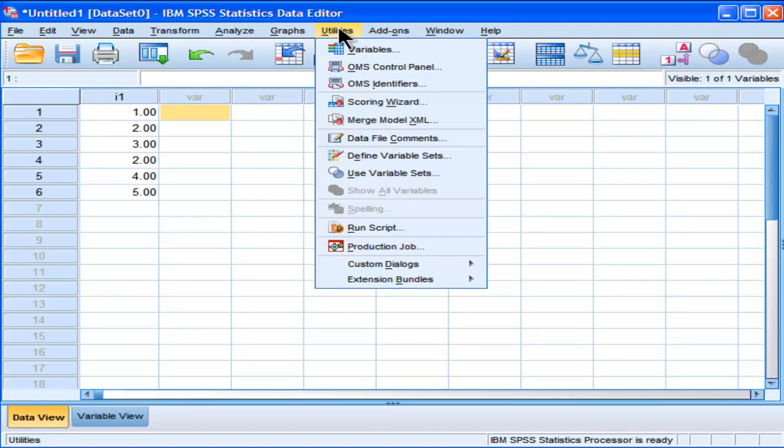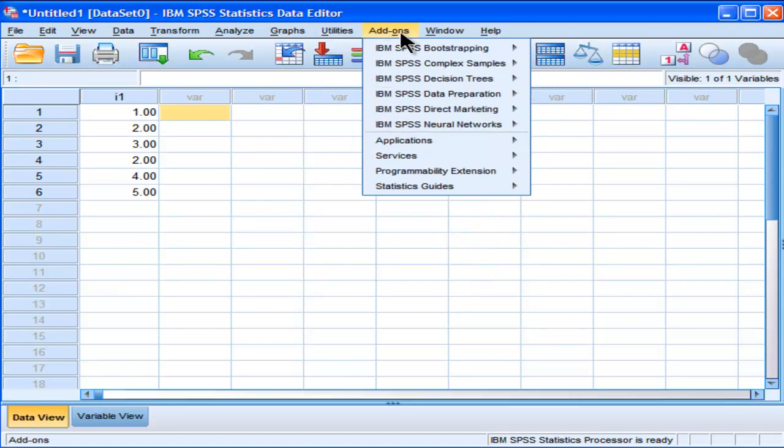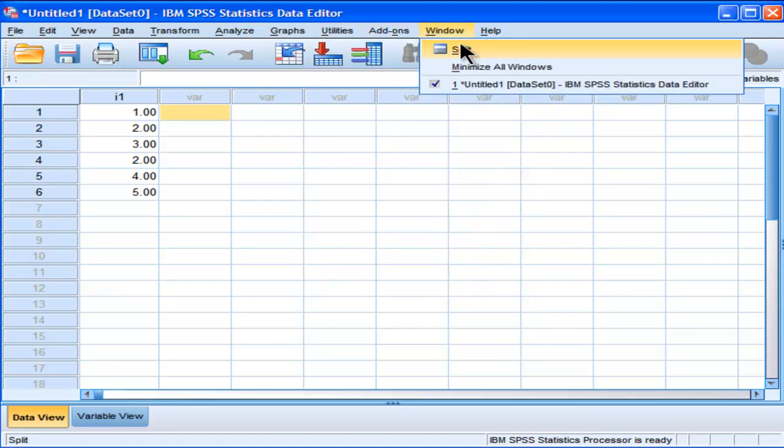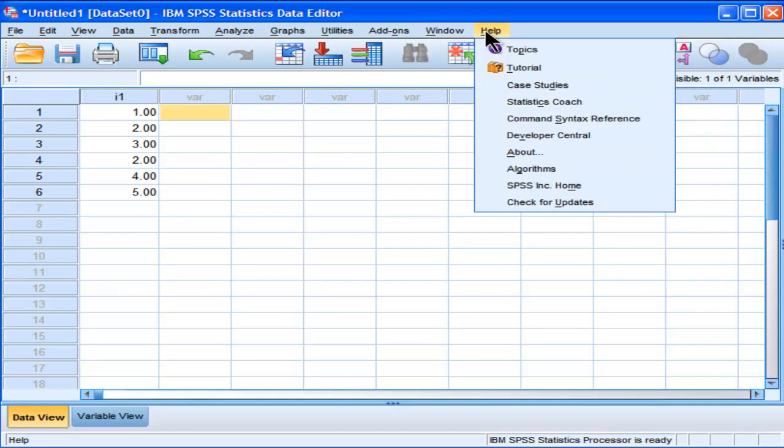Utilities is probably less frequently used than other options, probably more advanced users. Add-ons, not much to talk about there. Window, and then your help section where you actually can get help about the various procedures that SPSS can do.